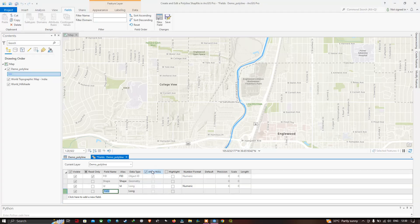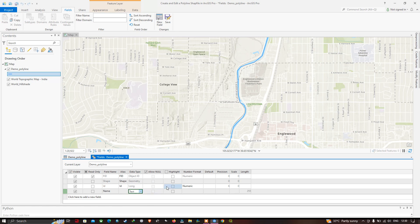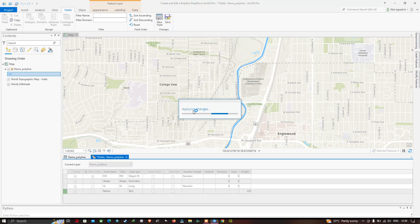Enter the field name as 'name' and select the data type as Text. To create the new field, go to the Field section and click the option called Save the Modification to Table.